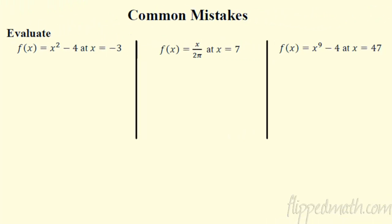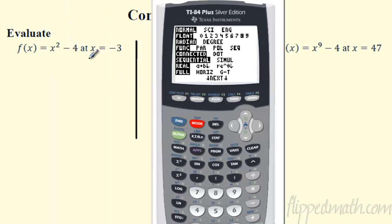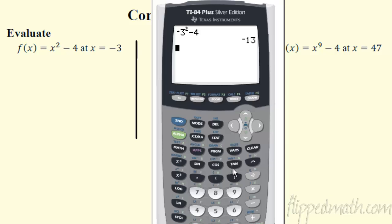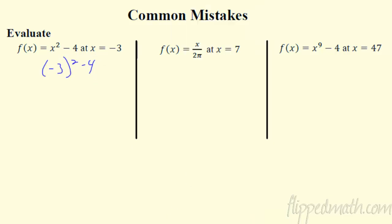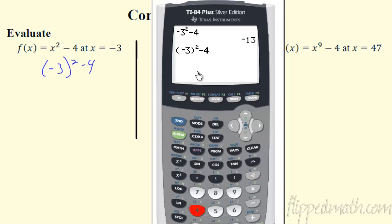Common mistakes: the first one — if I want to evaluate, say, x equals negative 3, a lot of people type in negative 3, hit the squared button, minus 4. The calculator gives negative 13 — that is definitely wrong. Remember, negative 3 is being squared minus 4. You must put negative 3 in parentheses, because the calculator will take 3 squared then make it negative. With parentheses around negative 3, now you get the correct answer of 5.